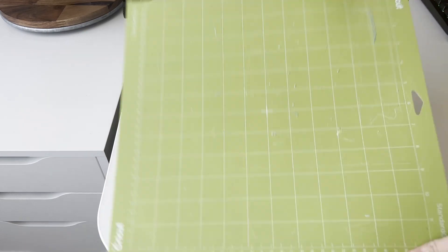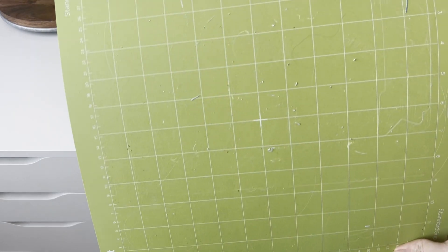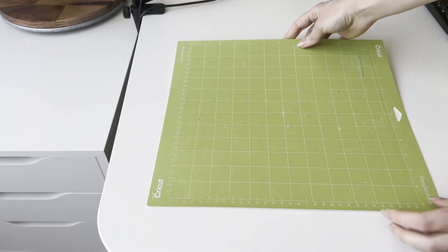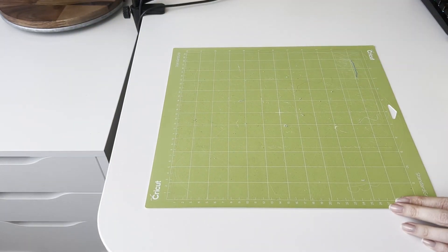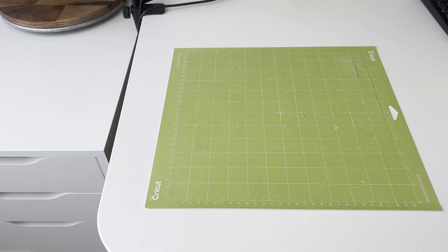Hello friends! Welcome to my channel Alina Craft Studio. In this video I want to share my experience of how I clean my Cricut mat and make it sticky again.